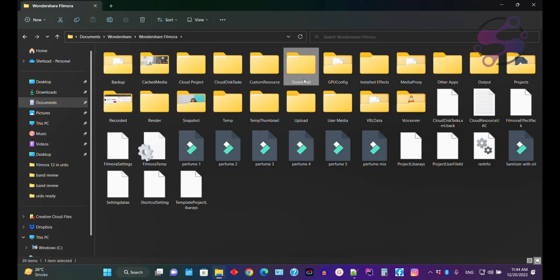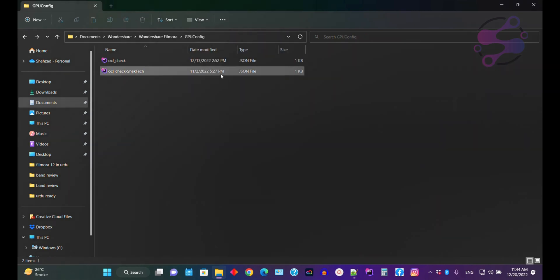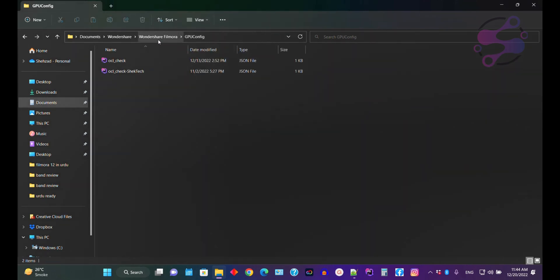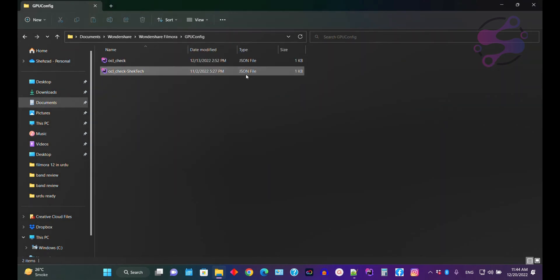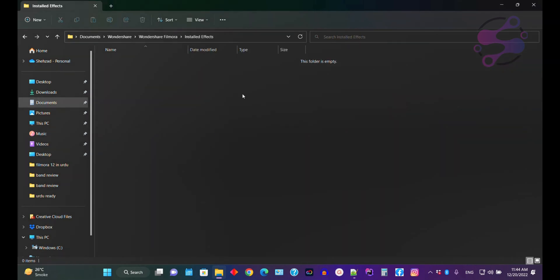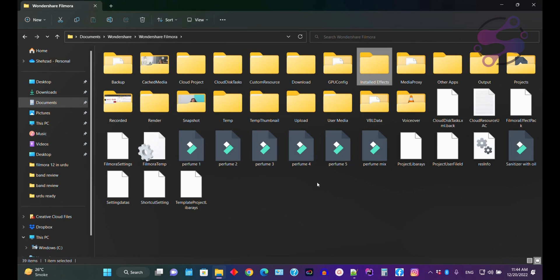For GPU configurations — let's suppose you have configured the GPU — Filmora 12 keeps all the GPU settings in the GPU Configuration folder. As you can see, these are JSON files available there. If you go to the Installed Effects folder, any kind of effects you have installed will be available here.